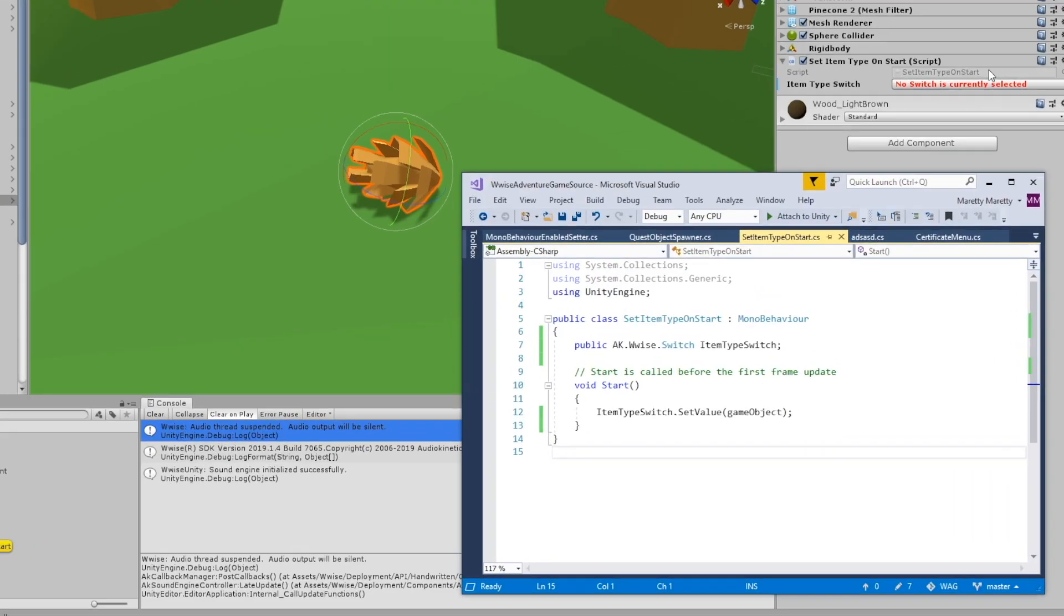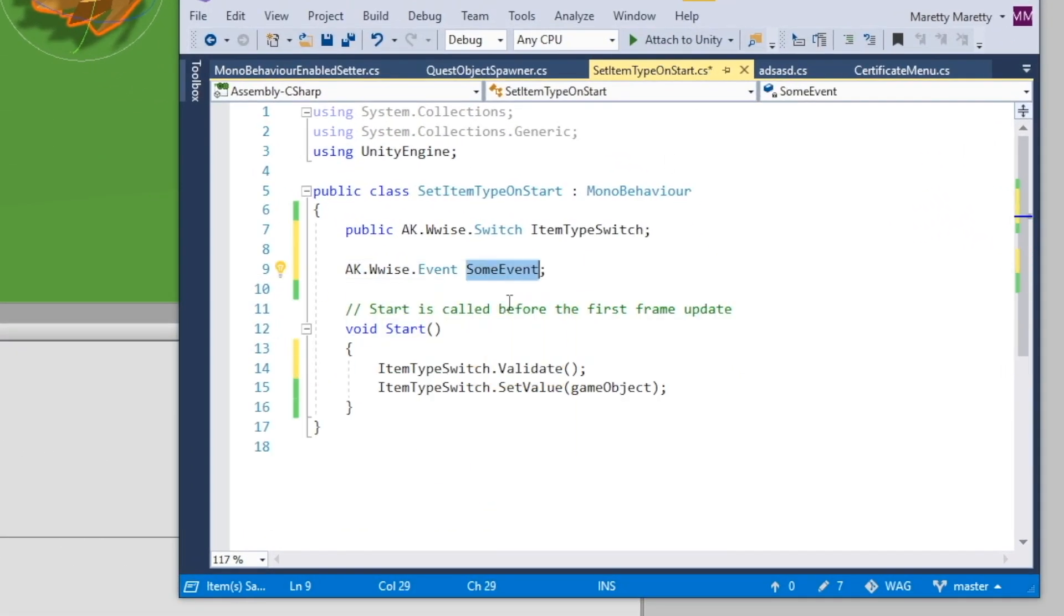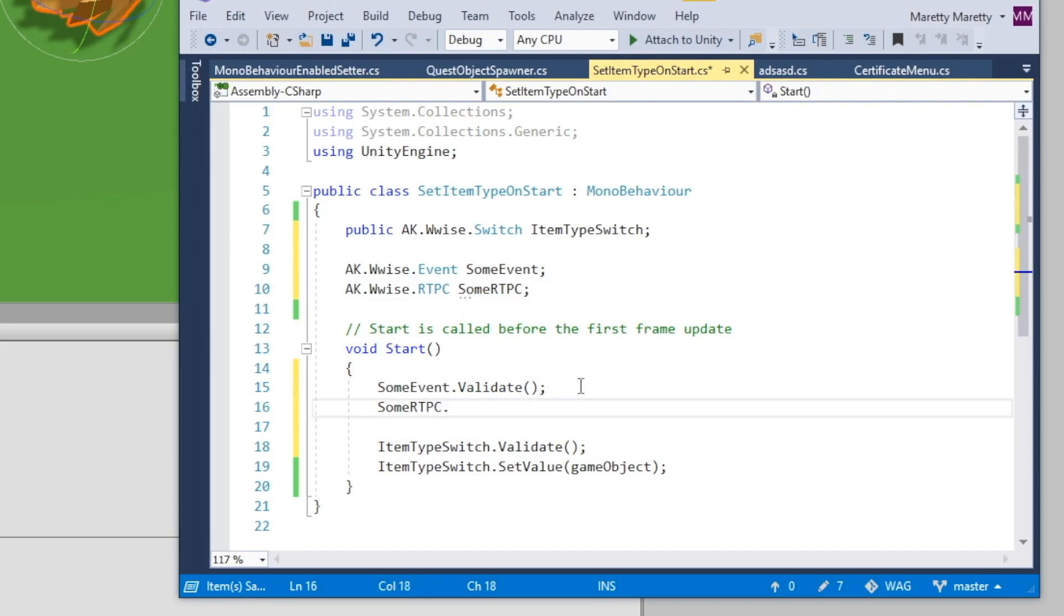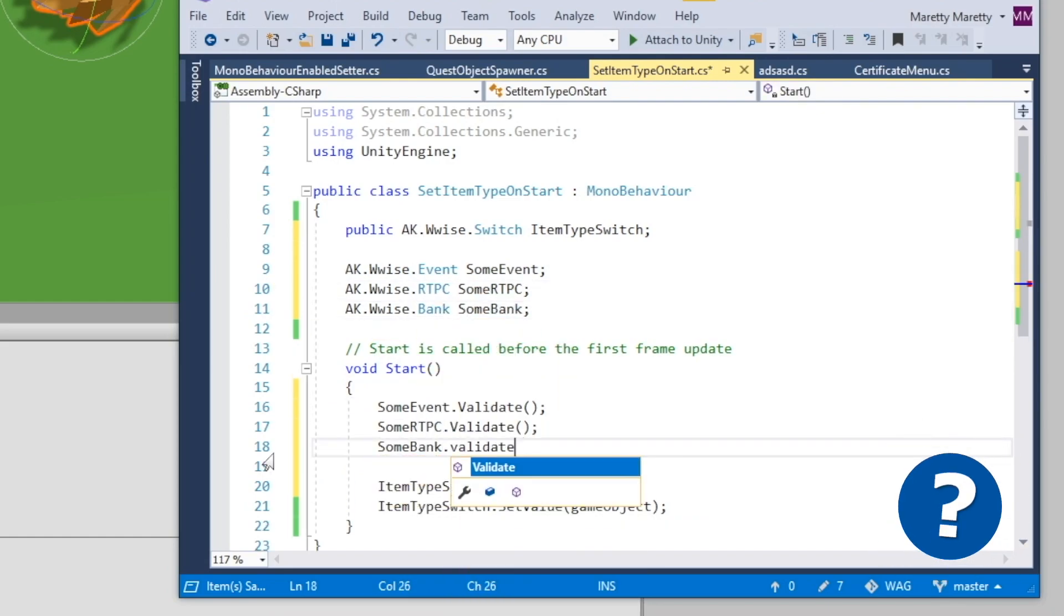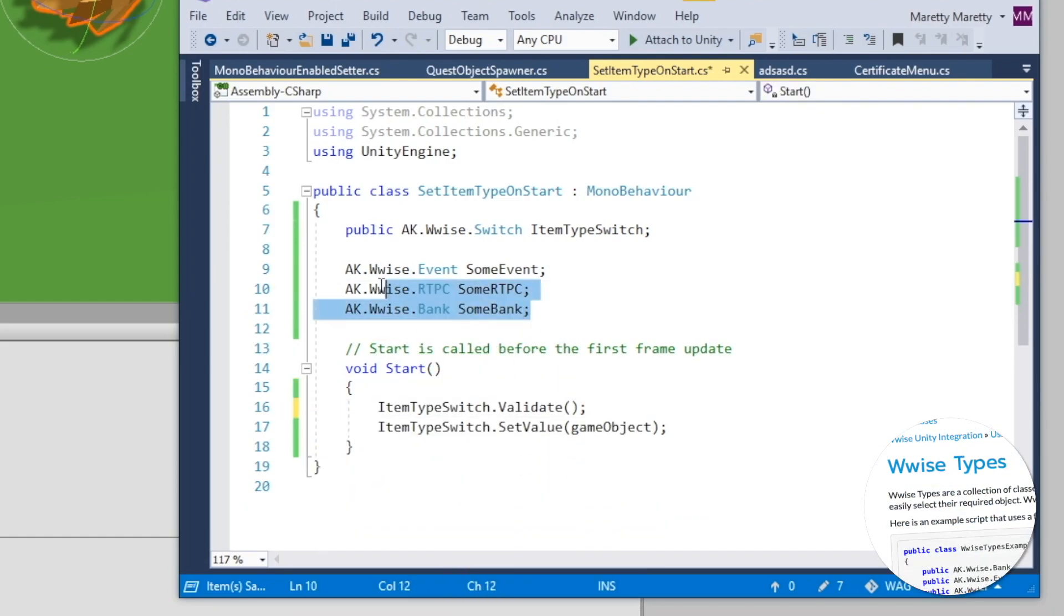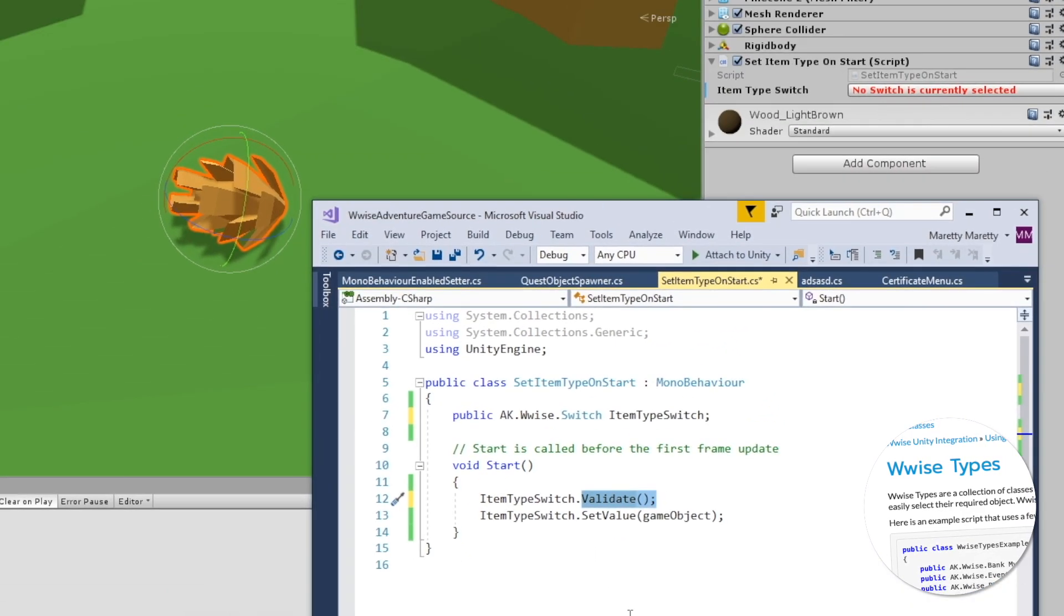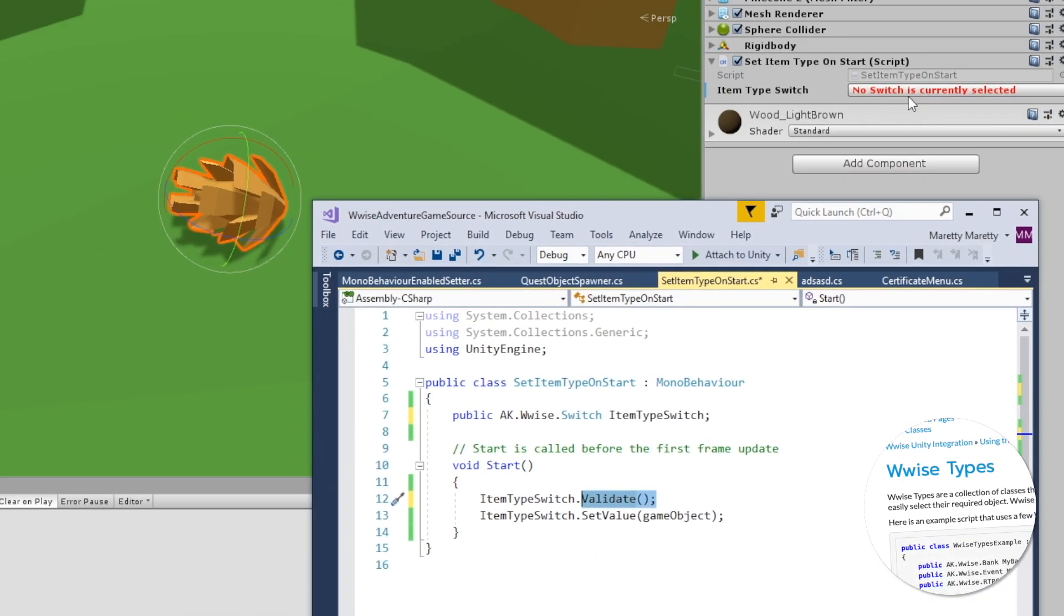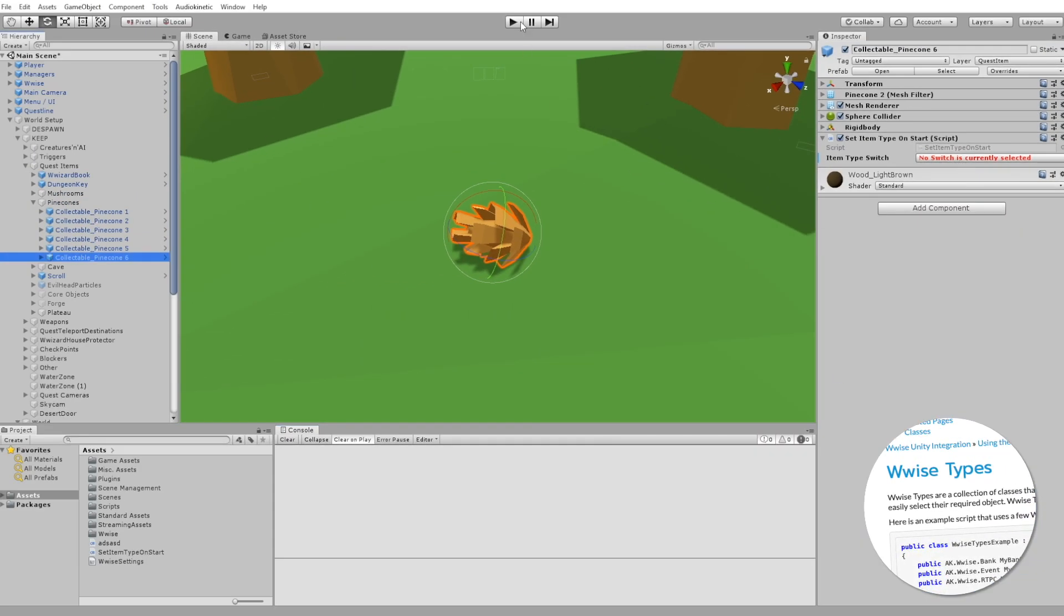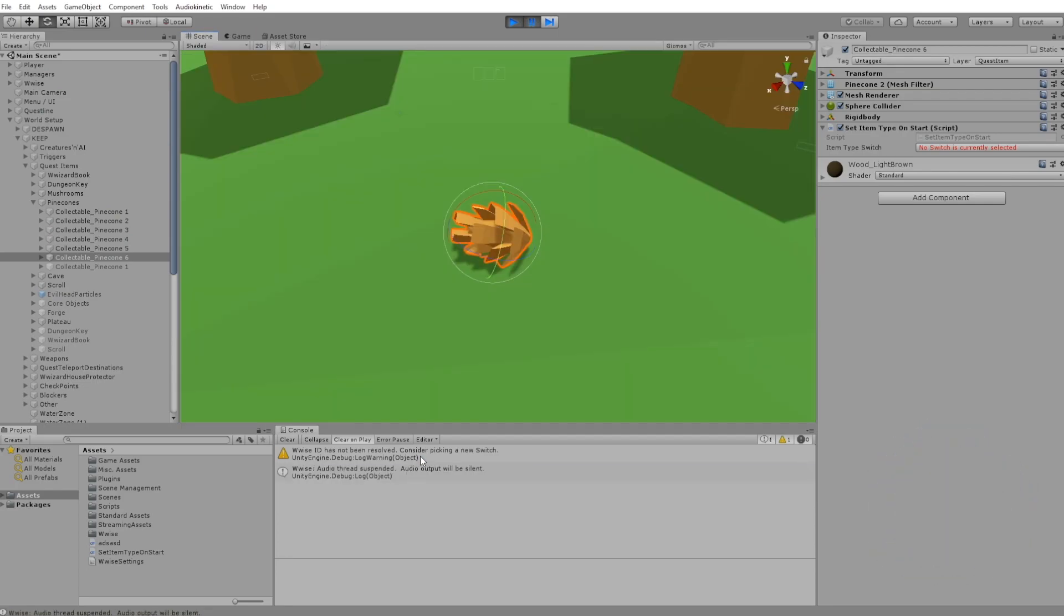In such a case, you can use the validate function. You can use this function on any Wwise type, like RTPCs, sound banks, or events. This function will validate whether you have assigned anything in the Wwise type. And if you didn't, it will notify you in the console.